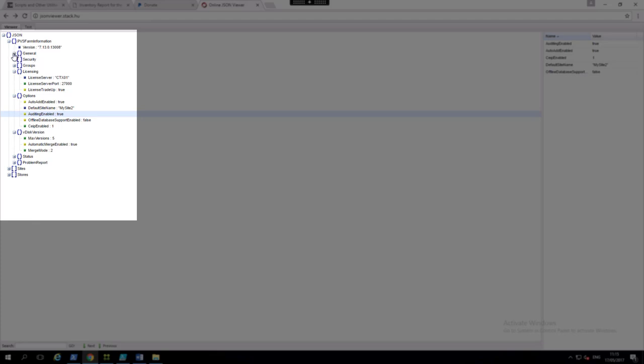JSONs are really good for storing hierarchical data. So now we have PVS farm information, general security groups, licensing. We see the licensing and all the information there.